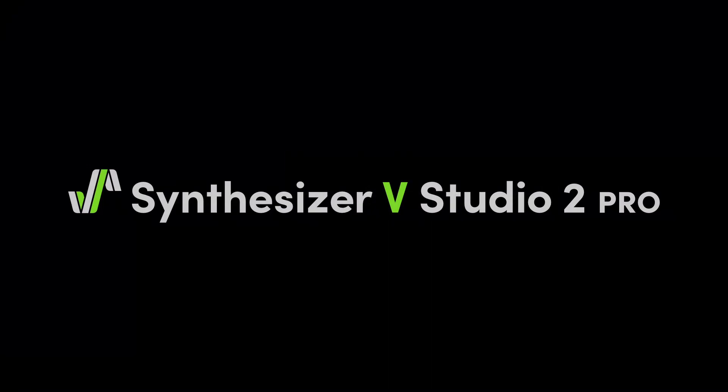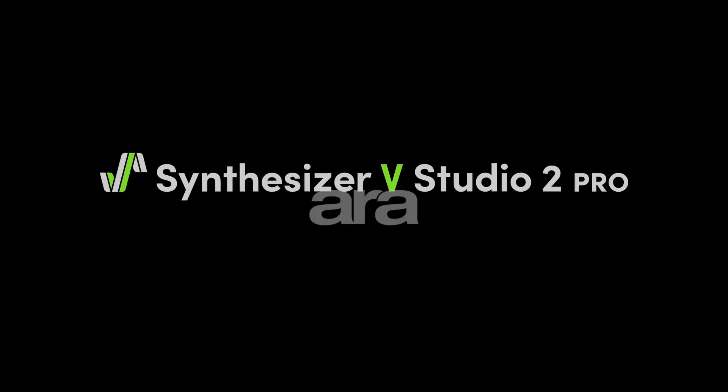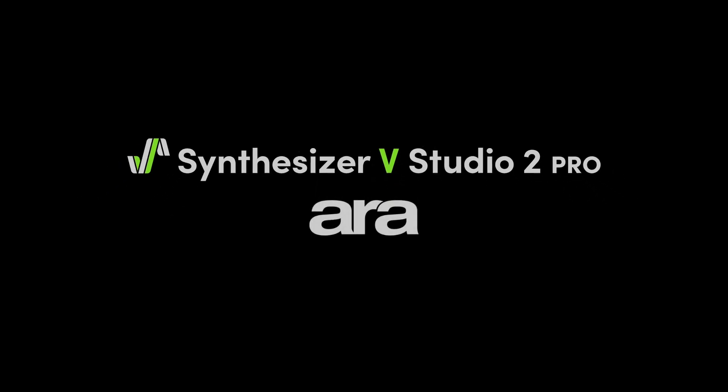We are excited to announce the latest 2.1.0 update to Synthesizer V Studio 2 Pro. For the first time, we are introducing ARA support for Pro Tools.